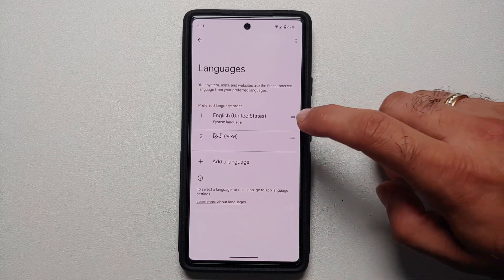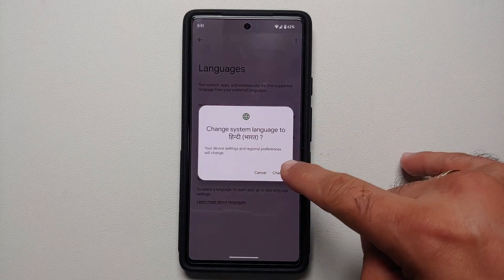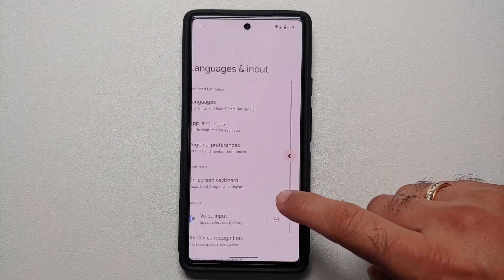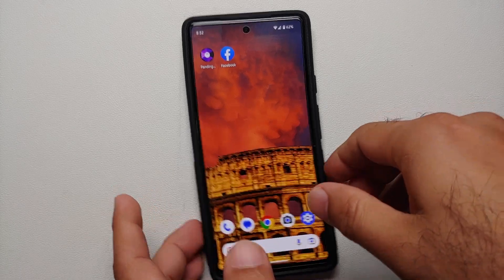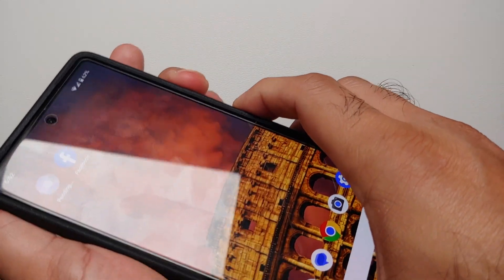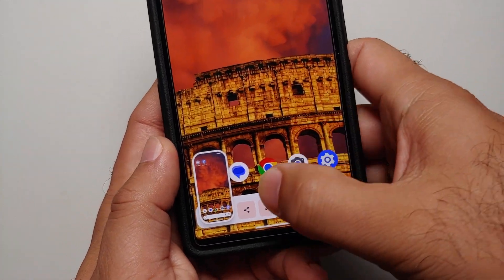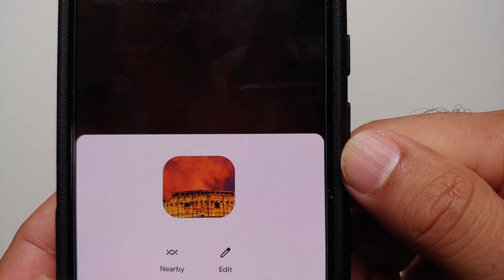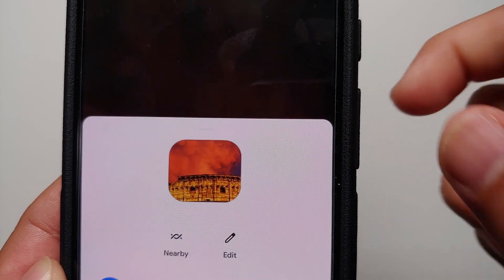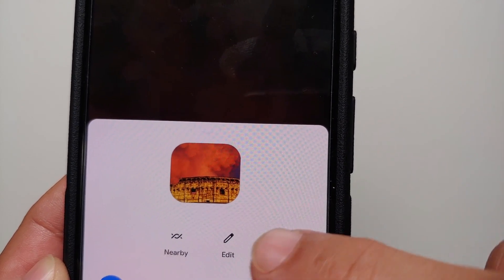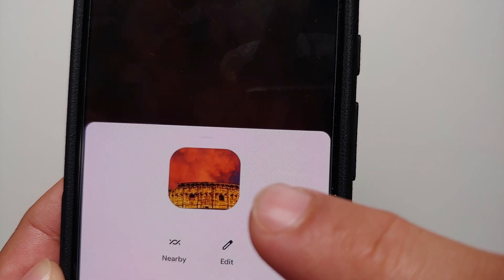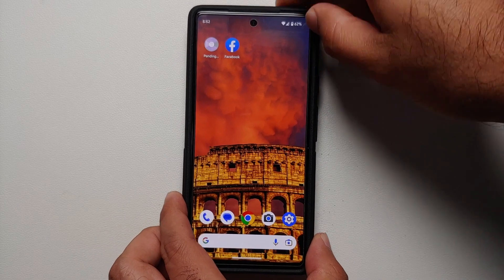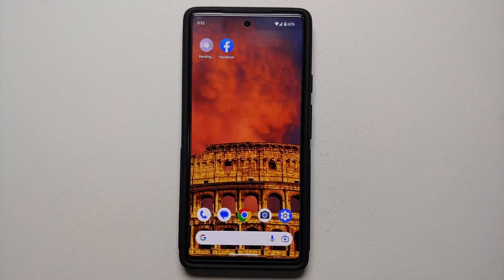If you go into system languages and input and try to change the system language, you will now get a confirmation dialog before the change applies. Google also seems to be pushing the Nearby Share feature — if you take a screenshot and try to share it, you now have the Nearby option right beside the edit option. Nearby Share is like the Android equivalent of AirDrop, letting you share quickly with Windows computers.